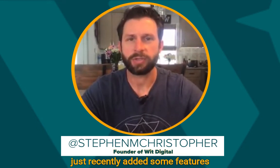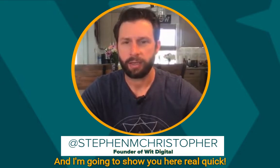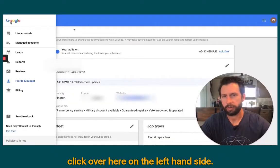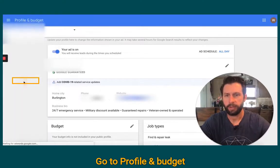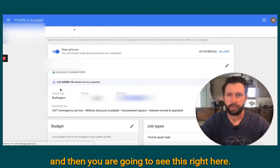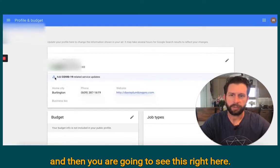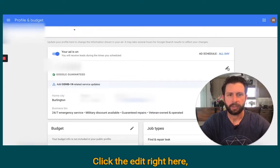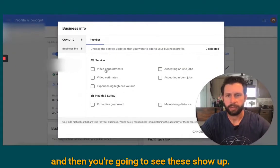Google Local Service Ads just recently added some features specific for COVID-19, and I'm going to show you here real quick. When you go into your account, click over here on the left-hand side, go to Profile and Budget, and then you are going to see this right here where it has a little 'Add COVID-19 related services.' Click the edit right here and then you're going to see these show up.